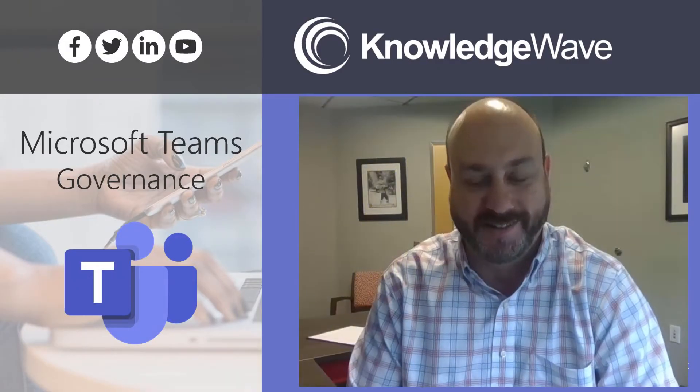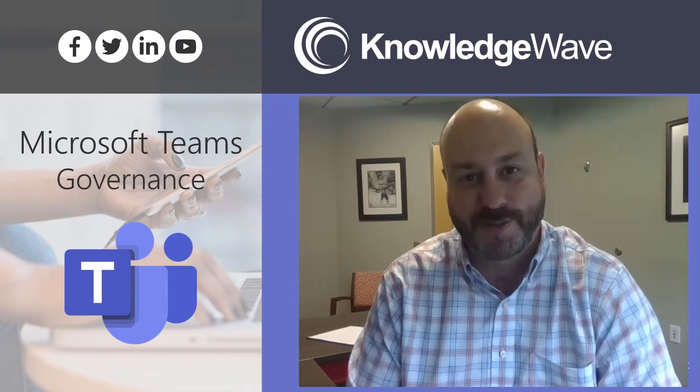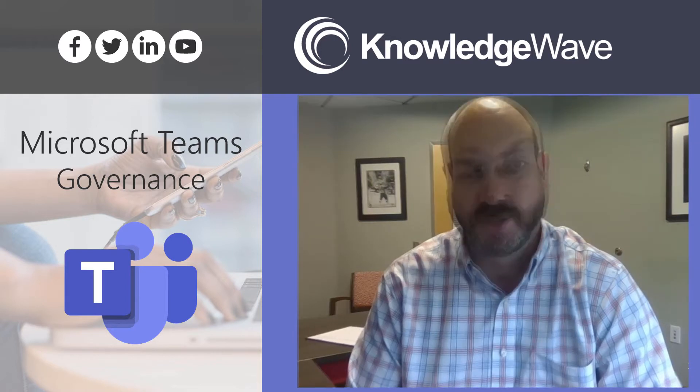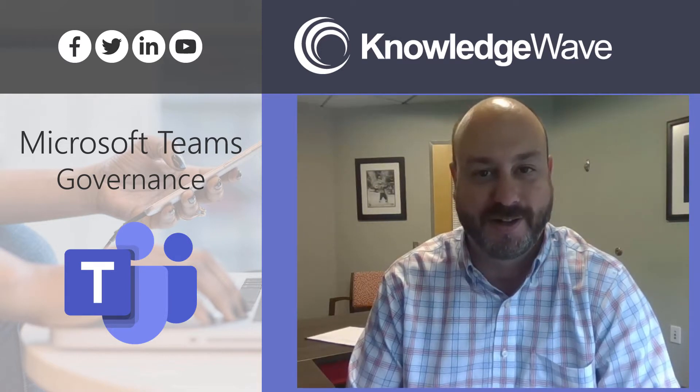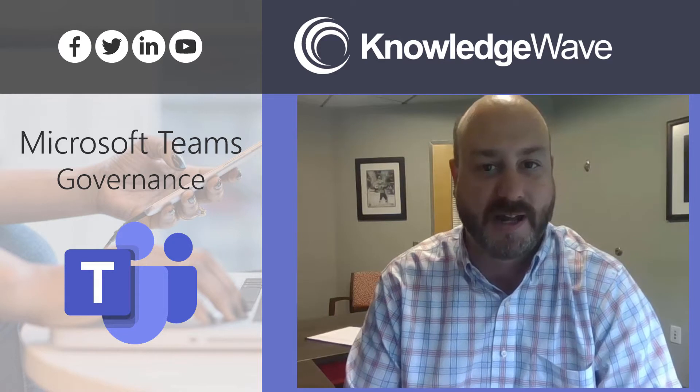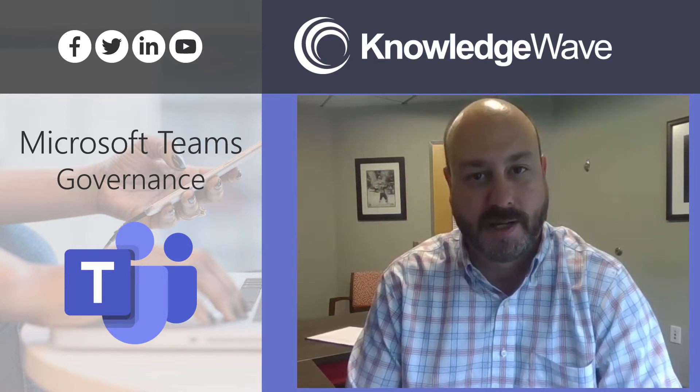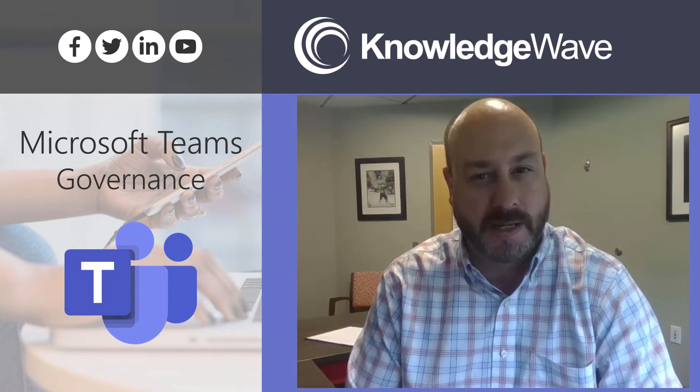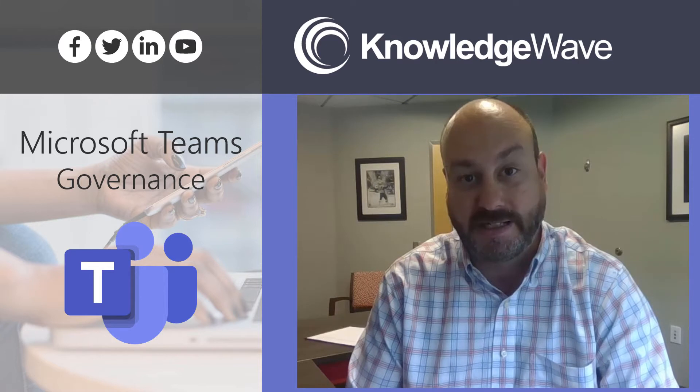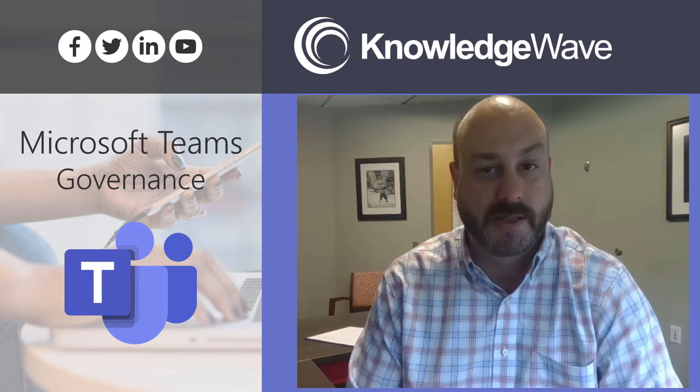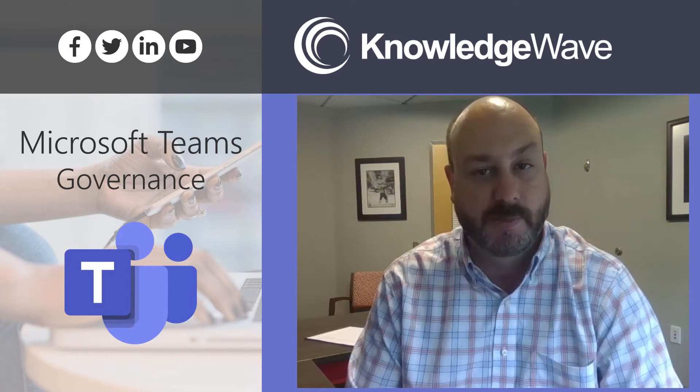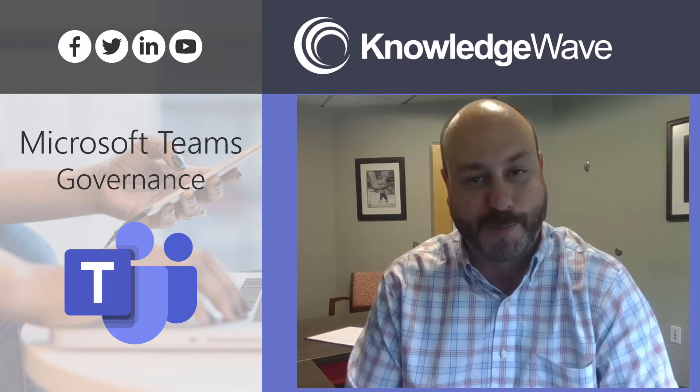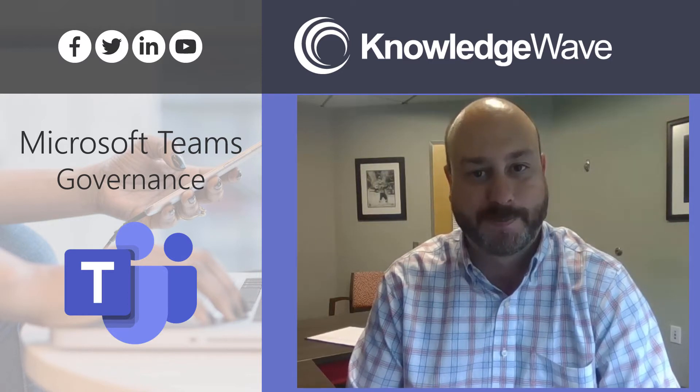Hi, my name is Dan St. Hilaire. I'm a service adoption specialist and consultant, as well as an in-house MVP here at KnowledgeWave for Office 365 Apps and Services.